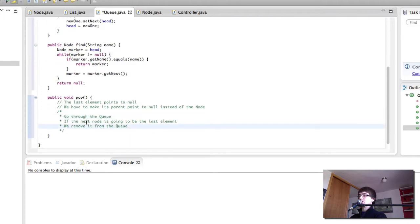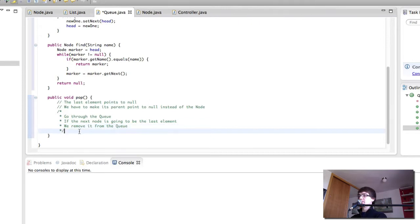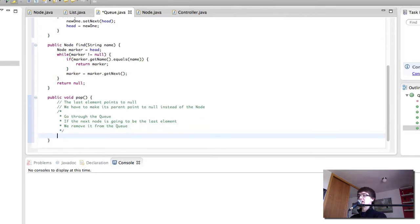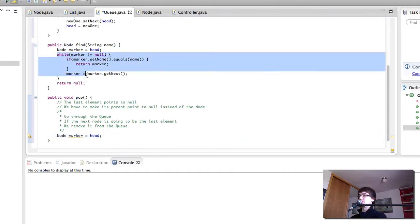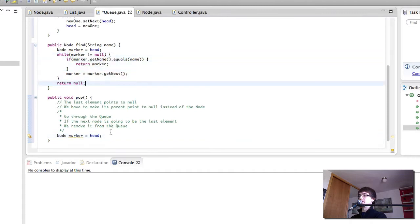So we go through the queue. If the next node is going to be the last element we remove it from the queue. Let's see how we could program that. First of all we're going to need a marker, just like we did in our find method, to be able to go through the queue.